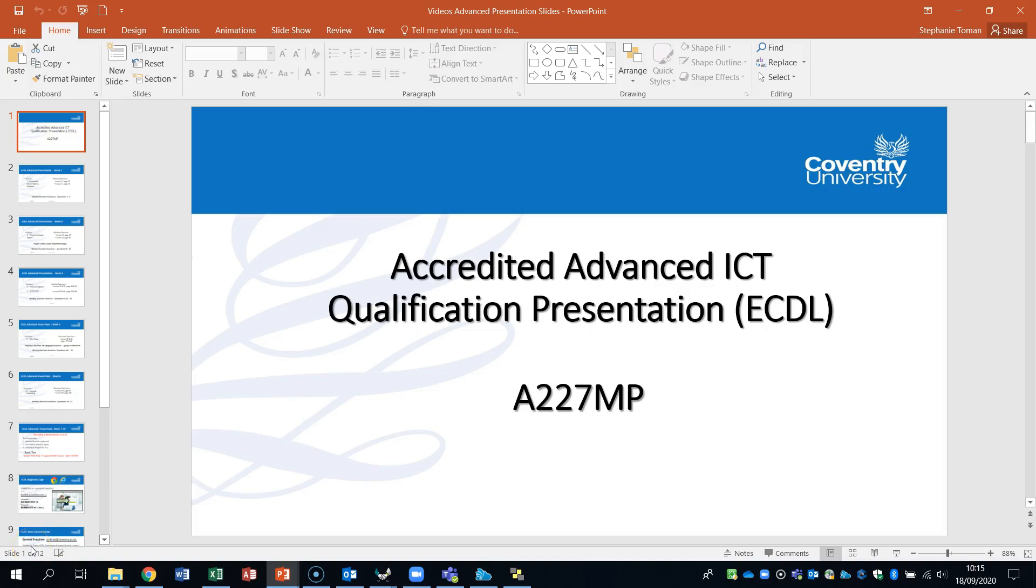Hi, I'm Stephanie Thoman, the ECGL Program Manager at Covent University. I'm continuing with the qualification for Advanced Presentation, also known as A227MP.